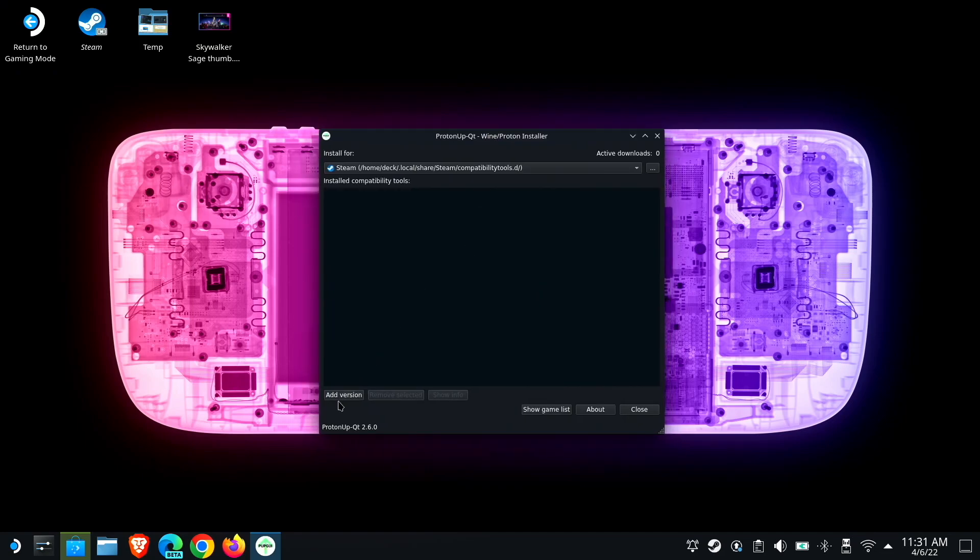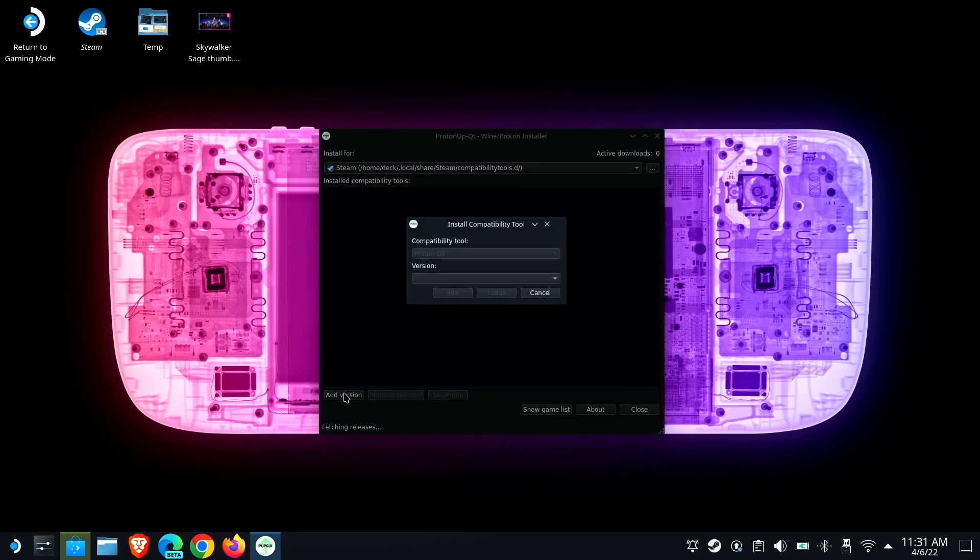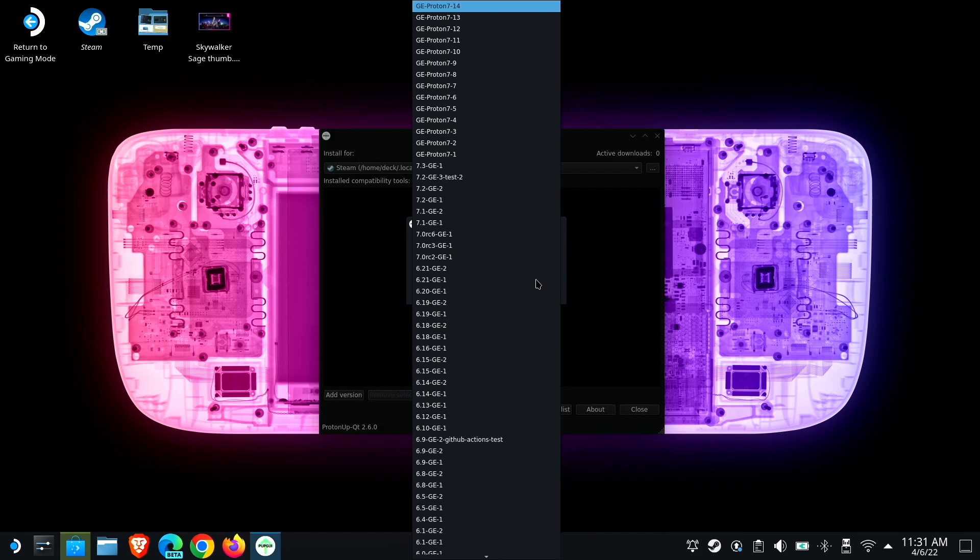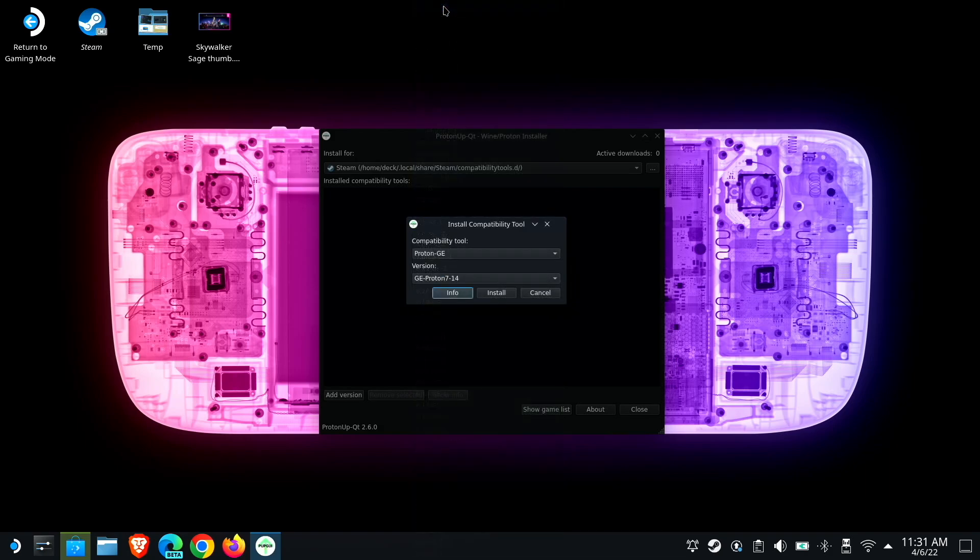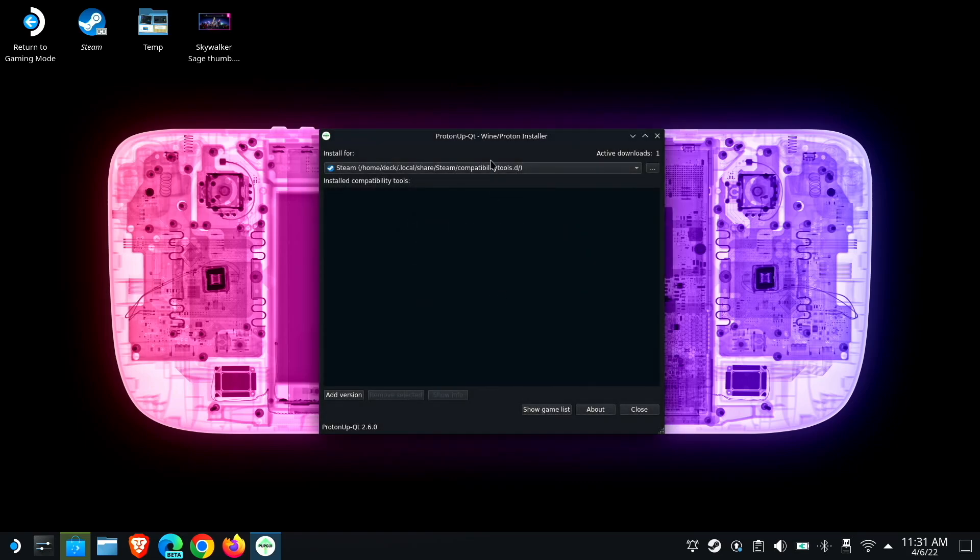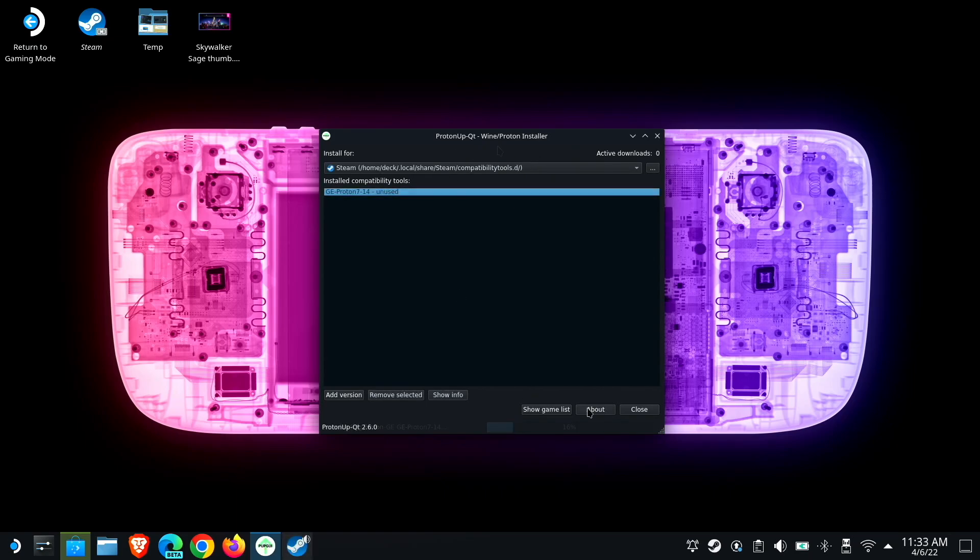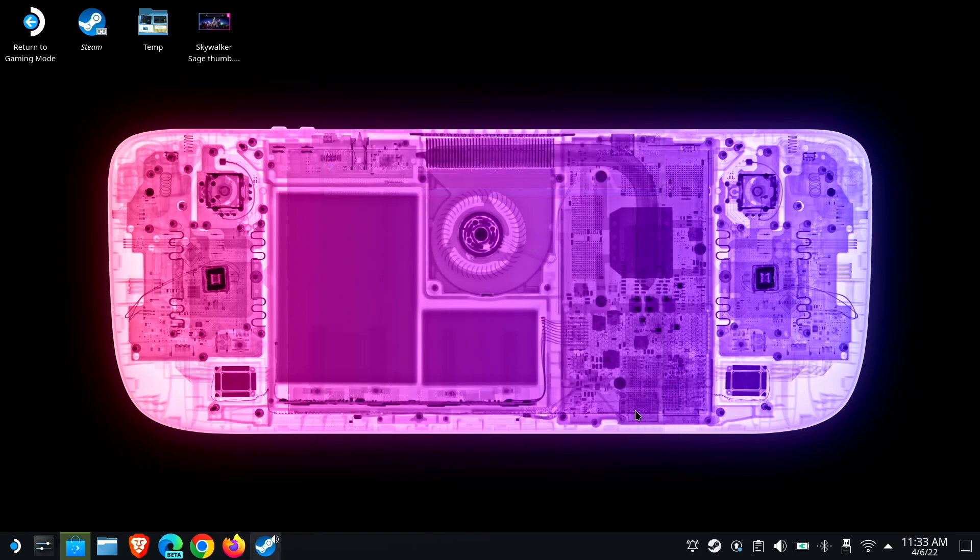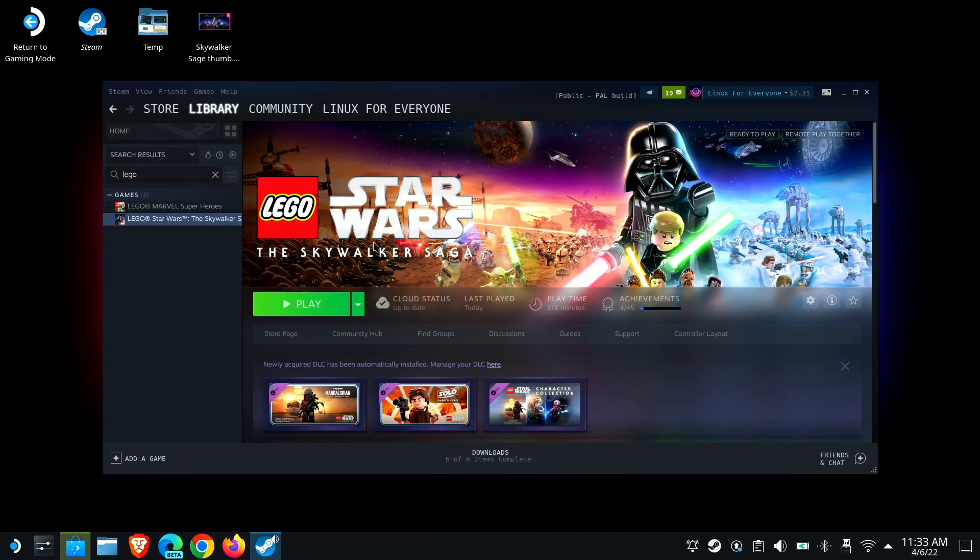And so now all you have to do is click Add Version. And we're doing Proton GE, and the latest will always be at the top. So we're going to download GE Proton 7-14 and click Install. Now, this is automatically going to create this Steam folder. It's automatically going to download it and put it in the right place, so that when you want to choose the version of Proton to run, this is all you have to do.